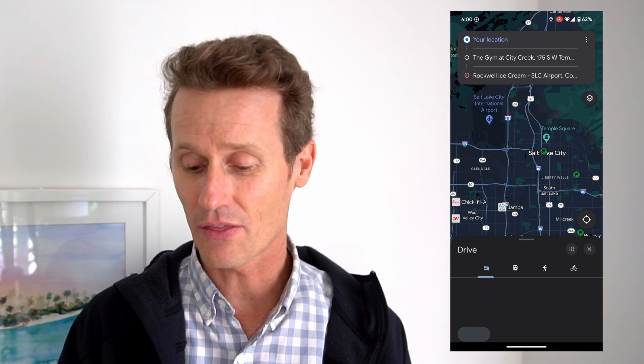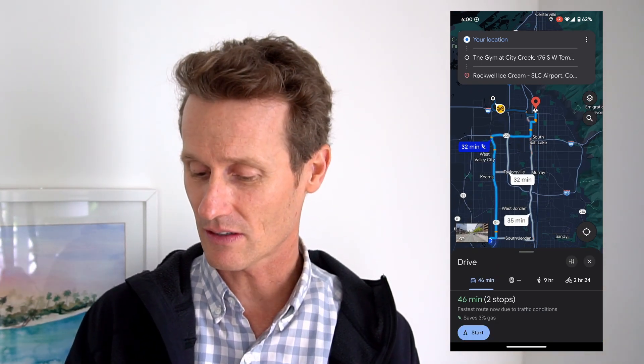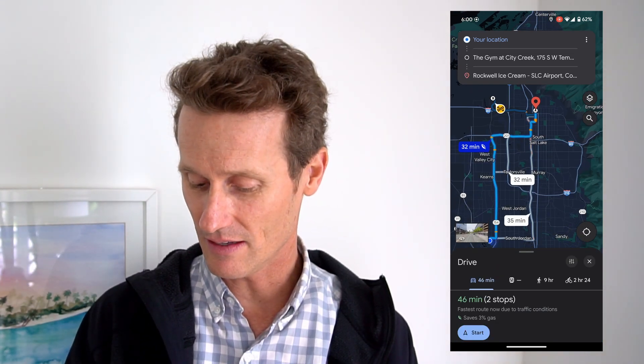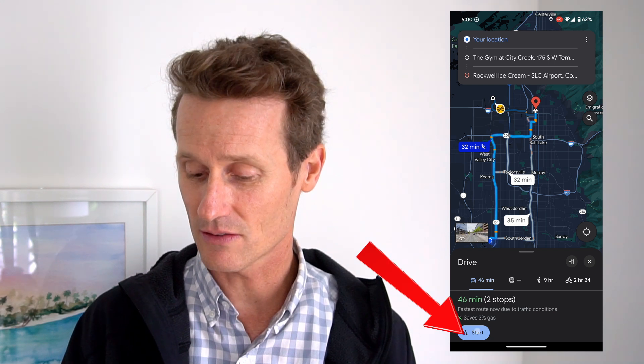And then when you're ready and you think you've got the right stops and the right route on your map, you can just click that and then click your Start button here, and it'll just get you going. And you can make your custom route.